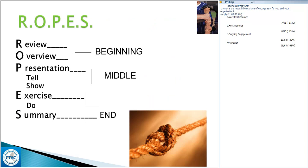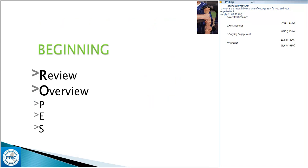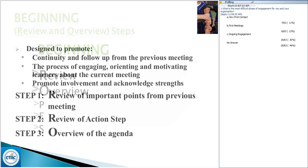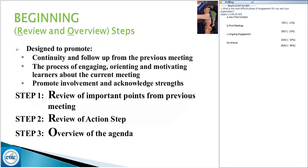Starting with the beginning: the Review is an opportunity to go over what happened during the last session — perhaps there were action steps the participant wanted to work on, or issues from the prior week to discuss. It's really an opportunity to check in. Next is the Overview — a general discussion of the agenda for that particular session, an opportunity for you and the participant to collaborate on what items need to be discussed, what's of importance, and how you can move forward together.